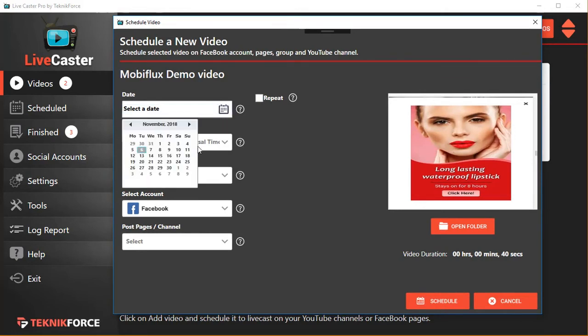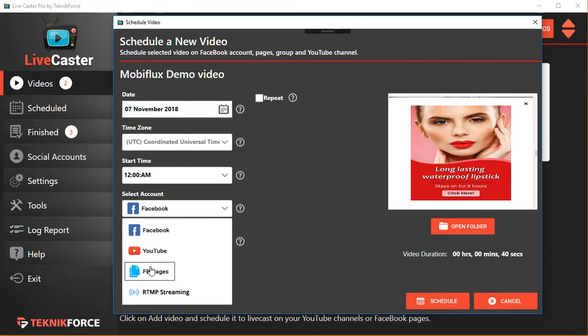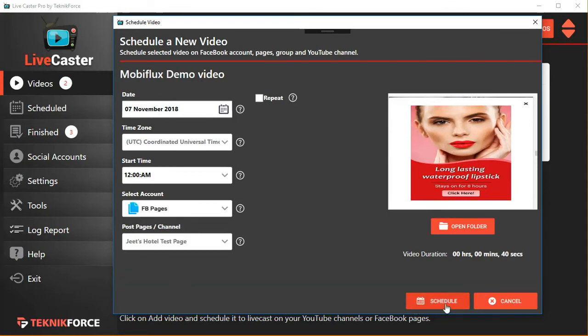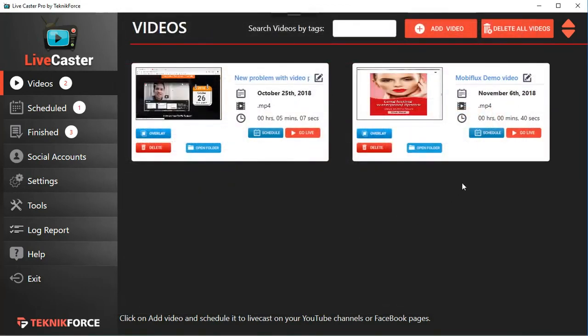You can choose the time and you can choose what account you want to go live on, for example this one. Click on 'Schedule' and it will be scheduled to go live on that date.